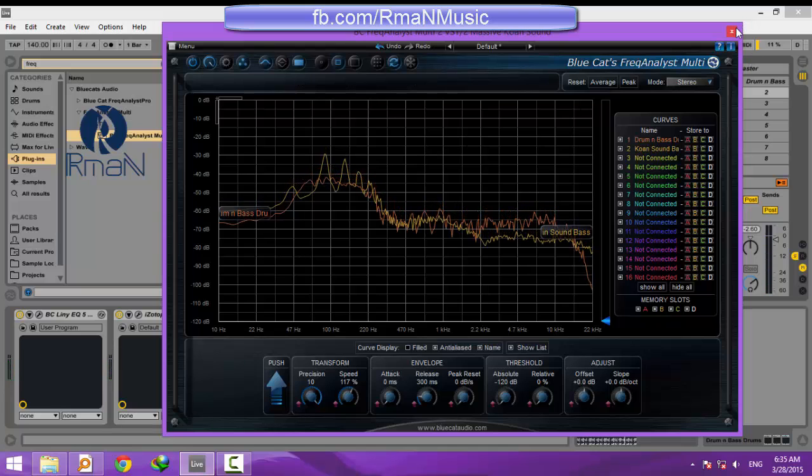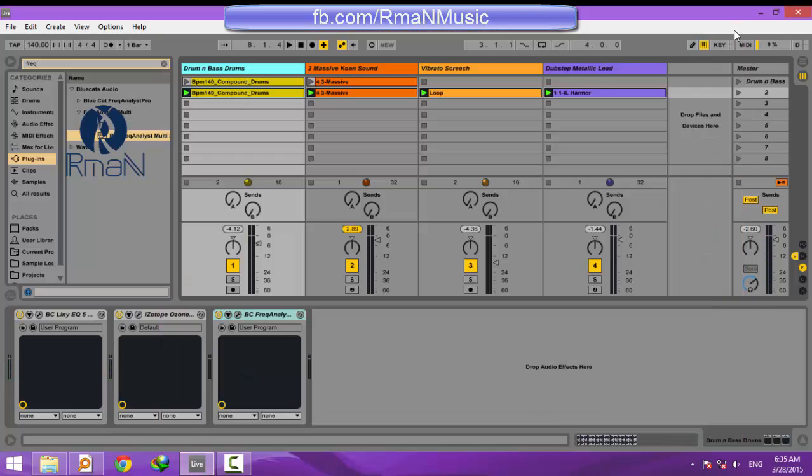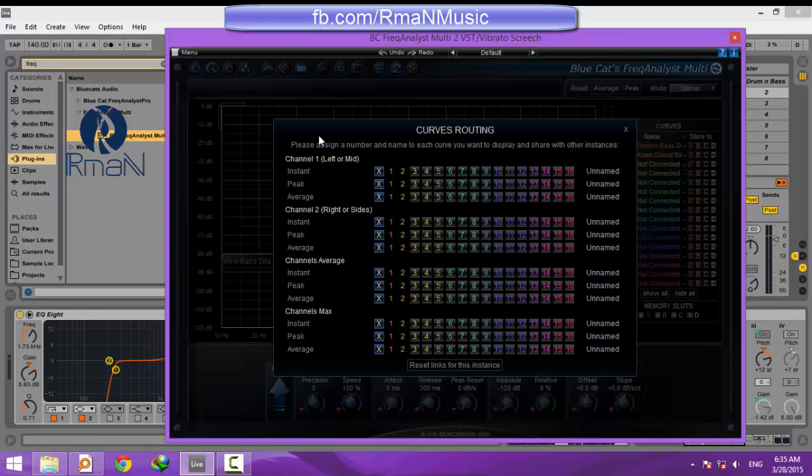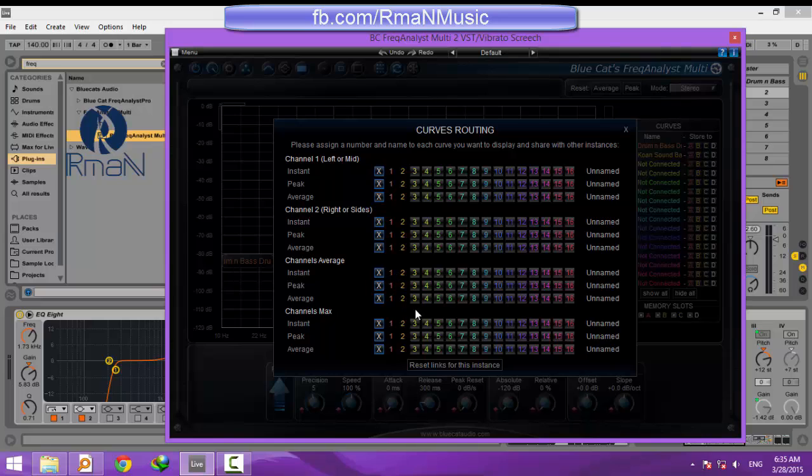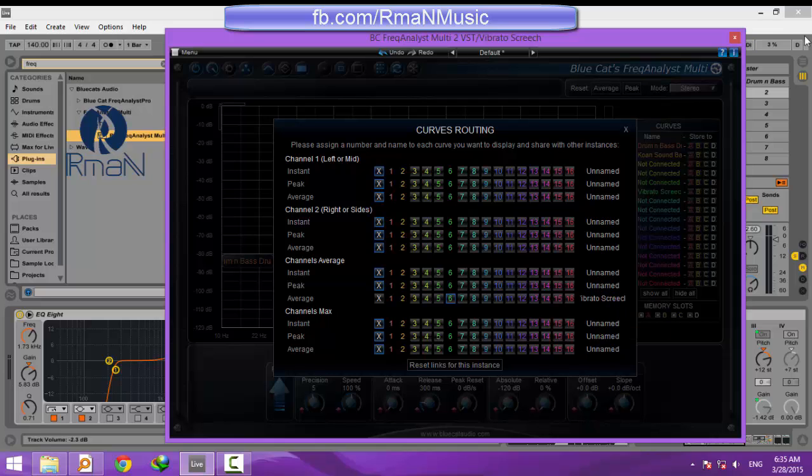You just saw two different track frequency spectrums in one window. Now, if we repeat the procedure for the two other tracks, we can see four track frequency spectrums in just one window. So we load an instance of the plugin on the other tracks and route the average stereo signal of those tracks to unoccupied unique channel numbers.